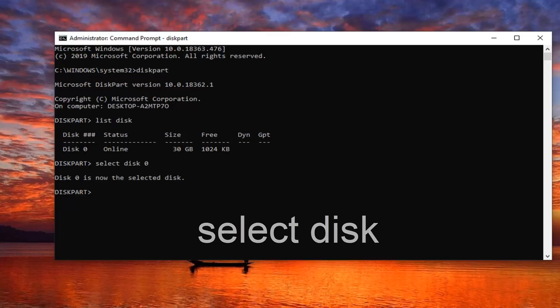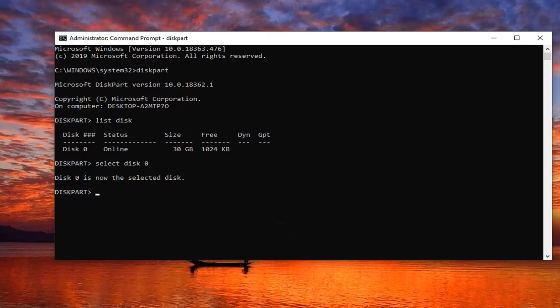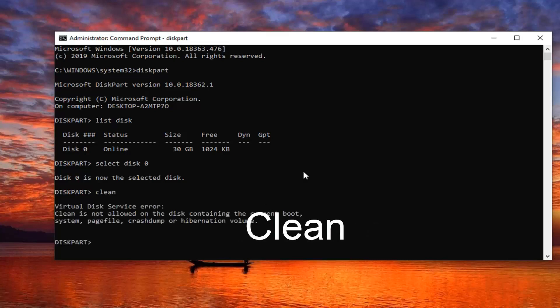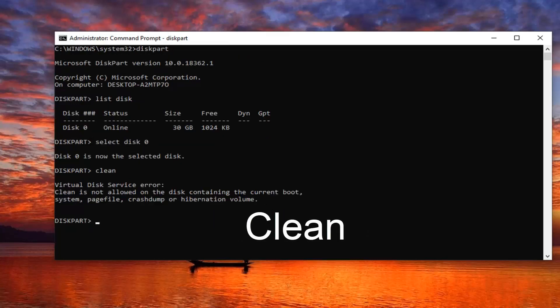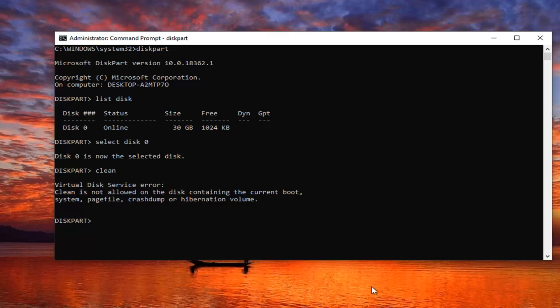And now you want to type in clean. Once you're done with clean it should say diskpart successfully cleaned the disk.